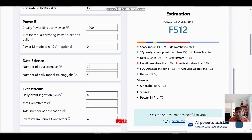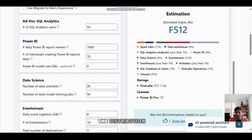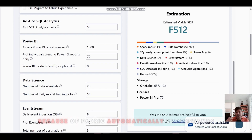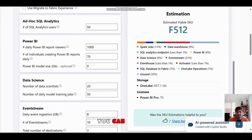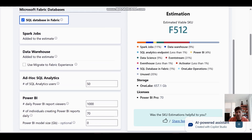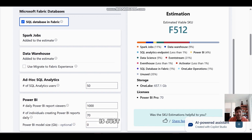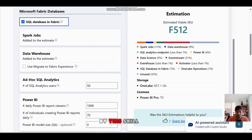After clicking Calculate, the estimator gives me F512. It shows the distribution of how capacity will be consumed, and notably shows 35% unused — this is where Fabric's automatic scale-up and scale-down comes in. Fabric automatically understands when you're near maximum capacity. This is how you use the SKU Estimator effectively — remember, this is a predictive estimate, not a hard requirement. You can start lower and scale up accordingly.